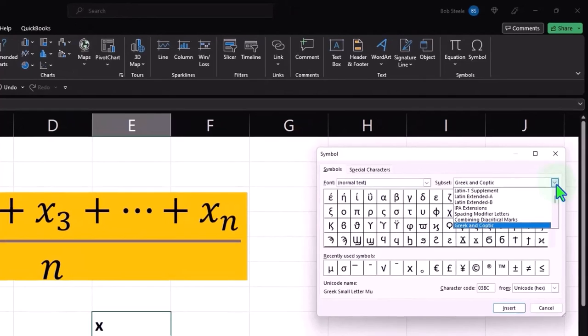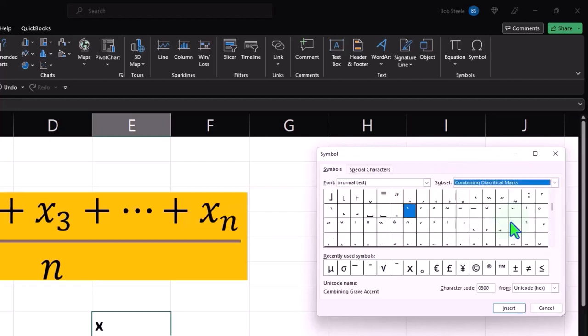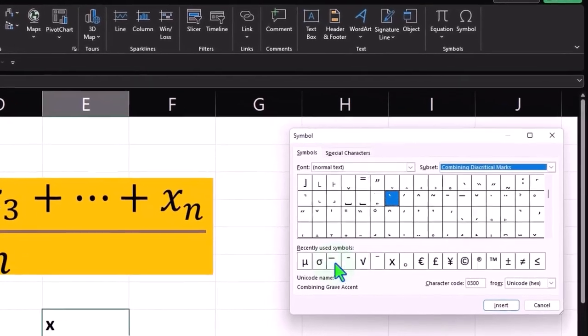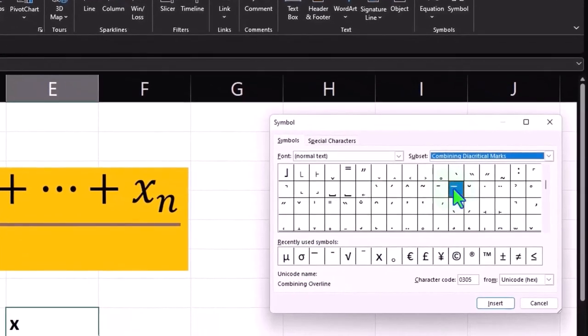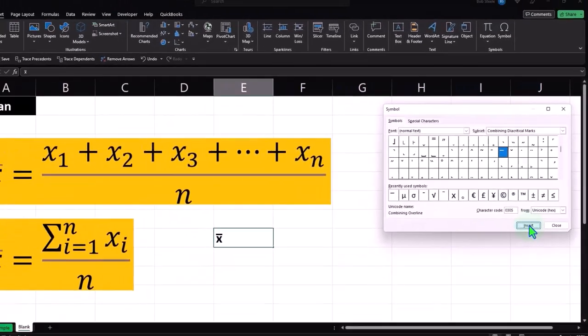So I want to go to the drop down and I want to go to combining the items, combining the marks. If you use this a lot you'll have it down here as well, but up top here it is. It says combining overline, that's what I want, so I'm going to insert it.